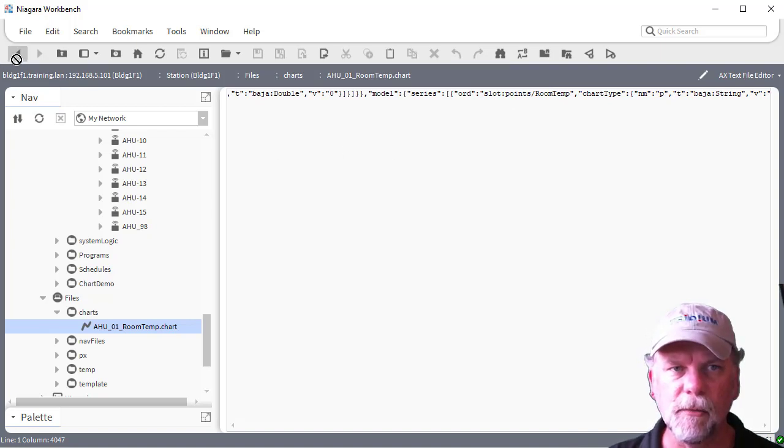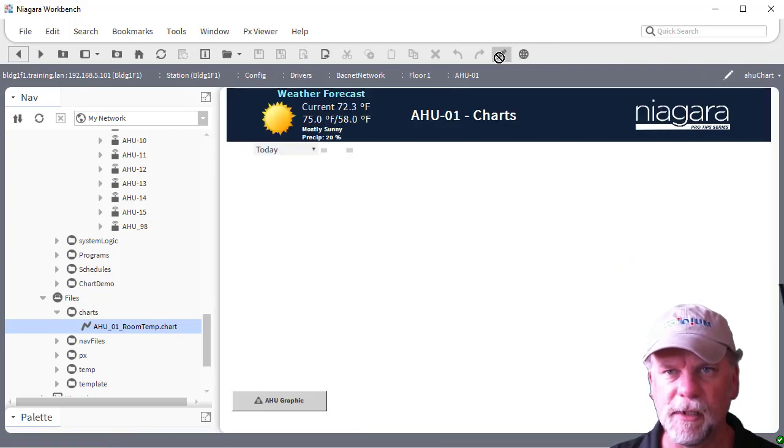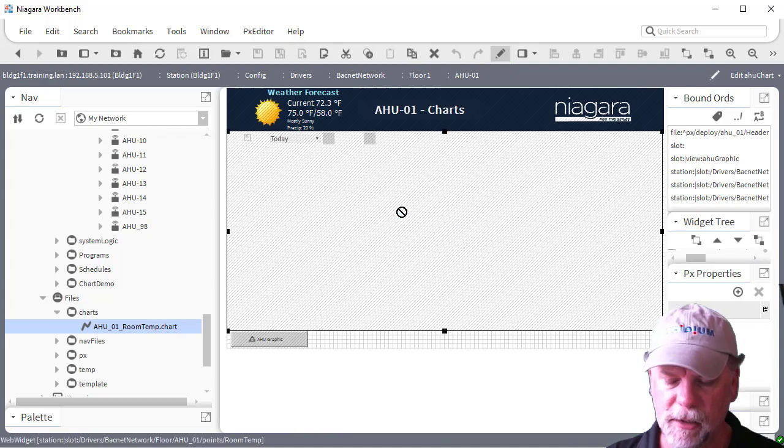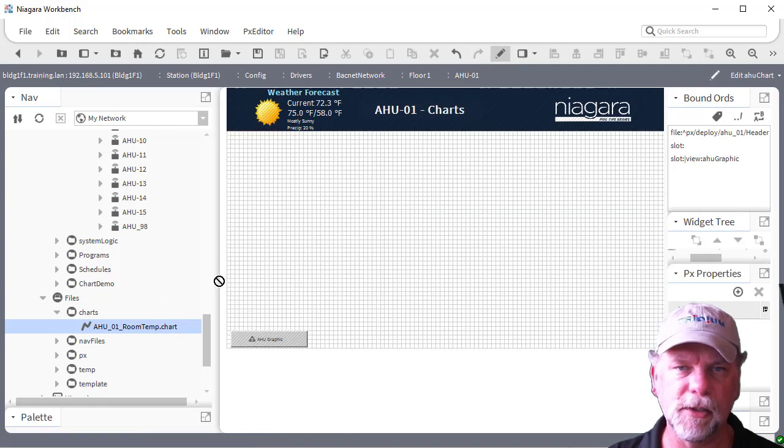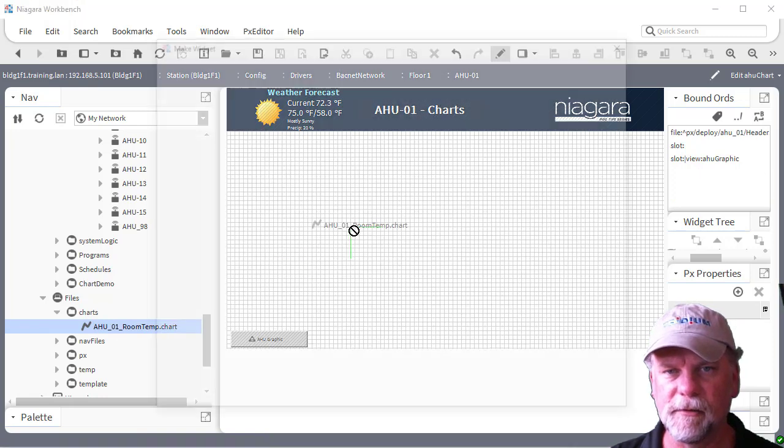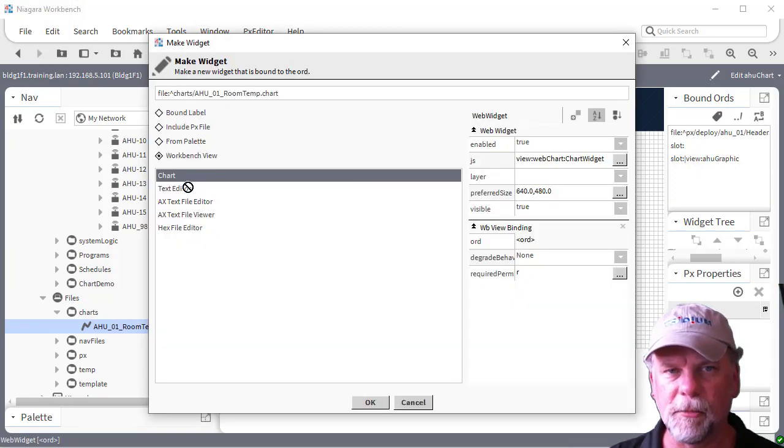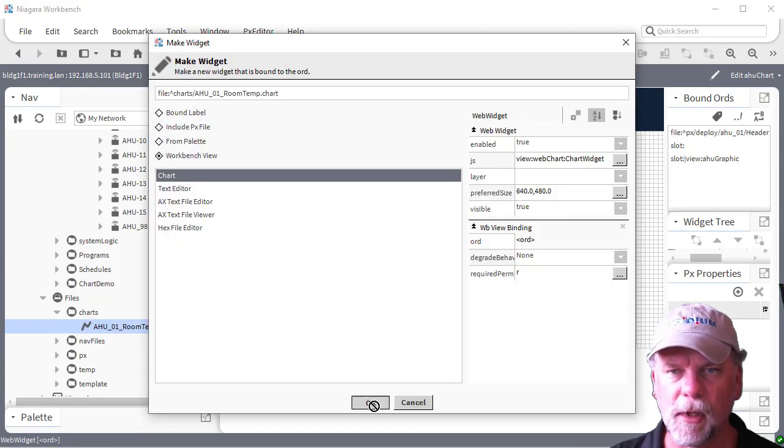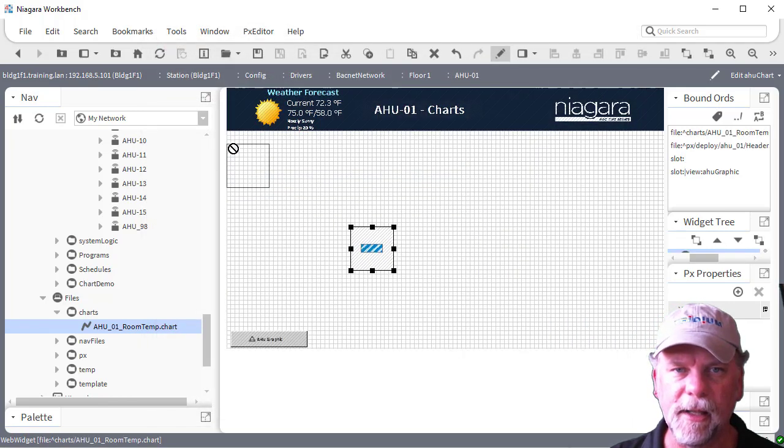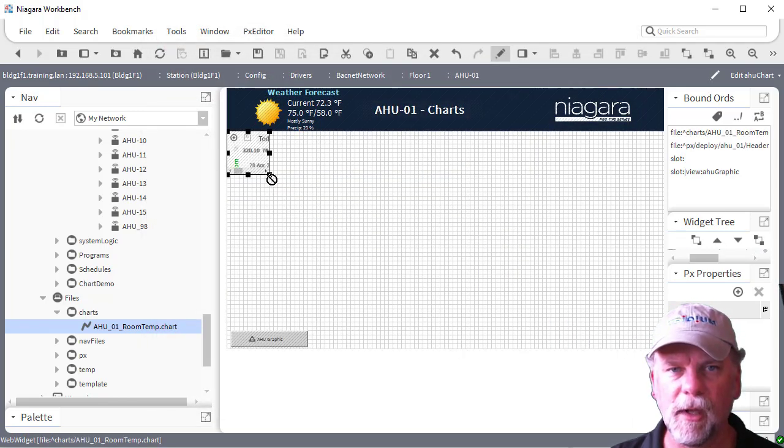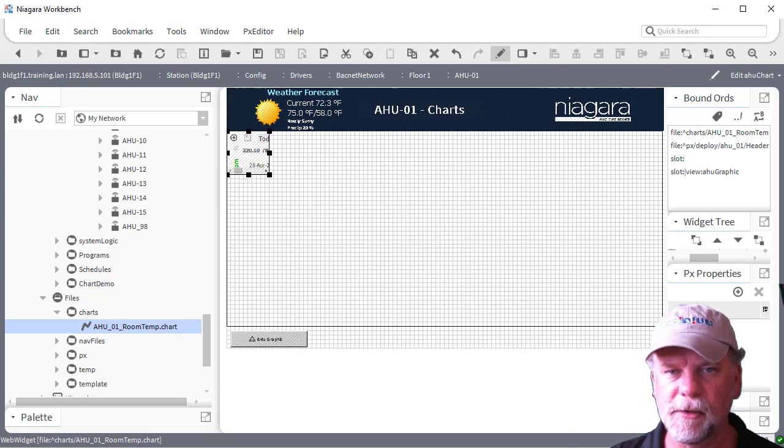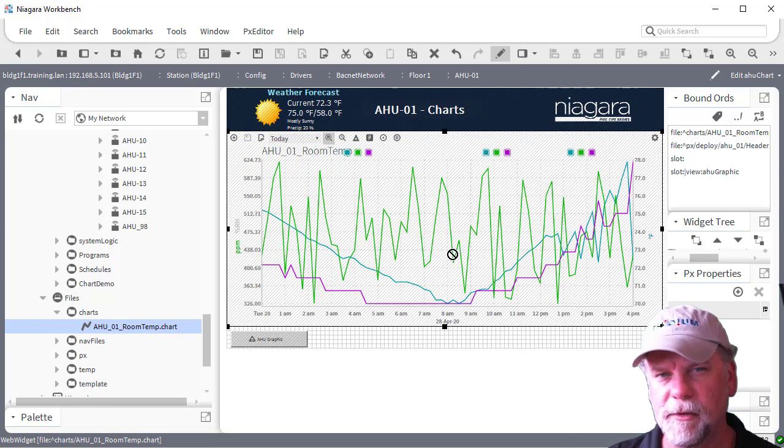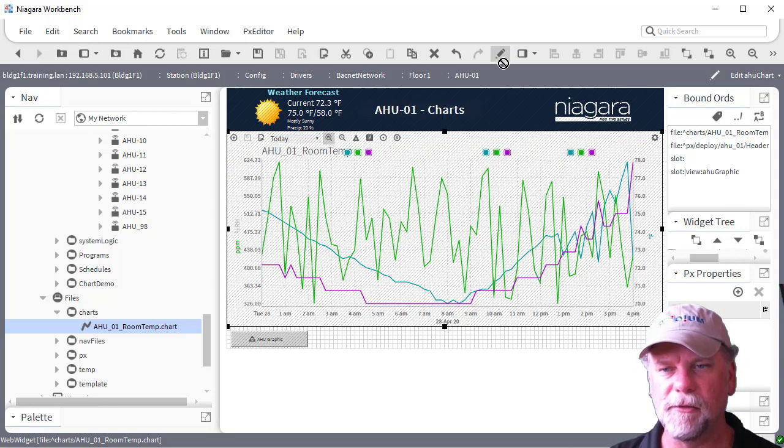So what that allows me to do is in my chart view here, I can drag in this chart, this save chart file in, and then use the workbench view and choose chart. That'll embed that save chart file into my PX view. It will resolve those relative ORDs to match up to whatever device that PX view is assigned to.